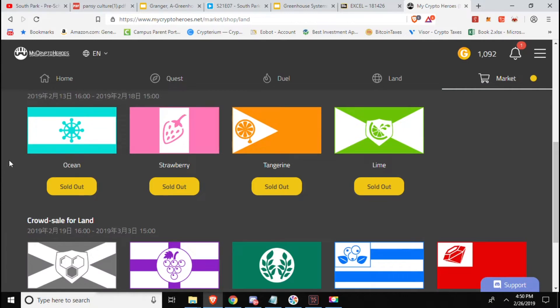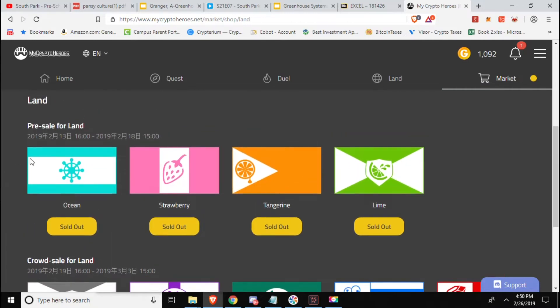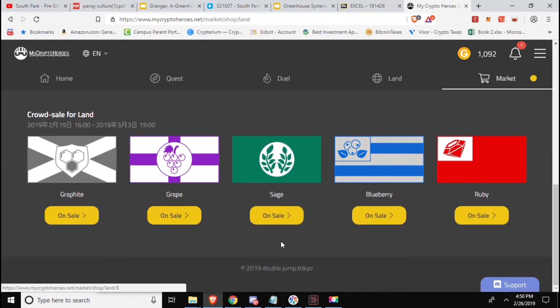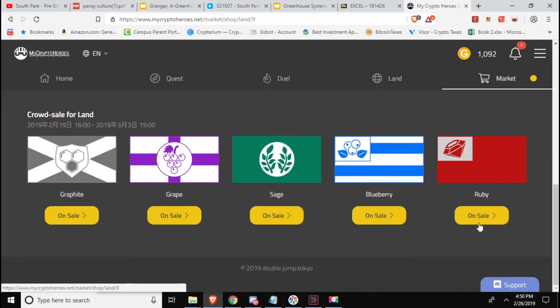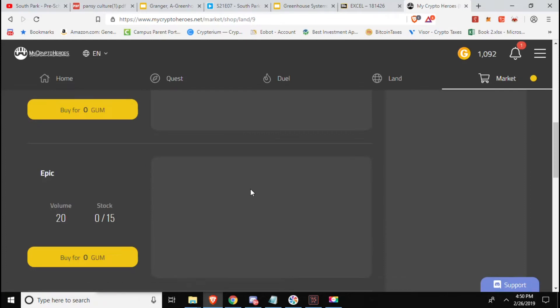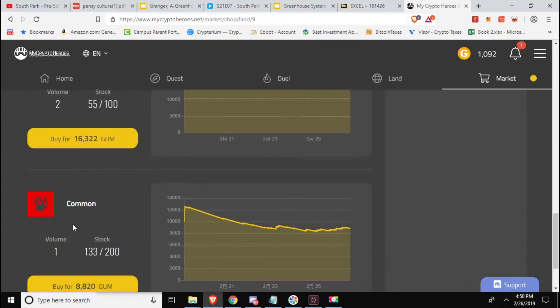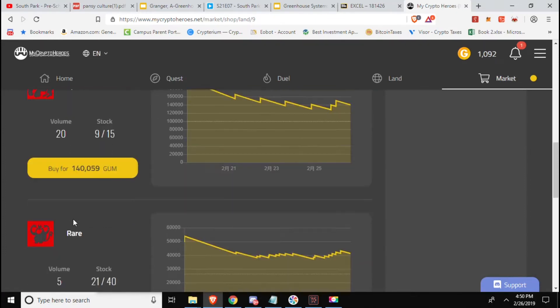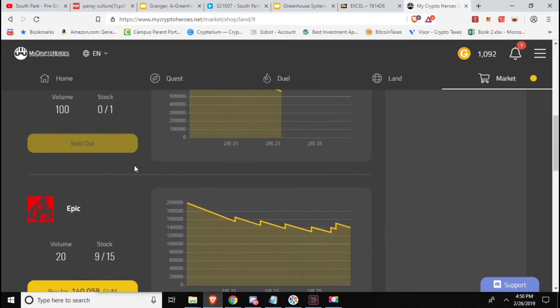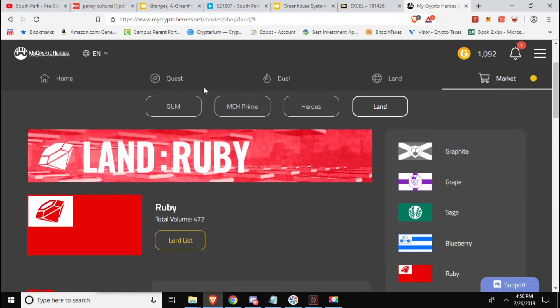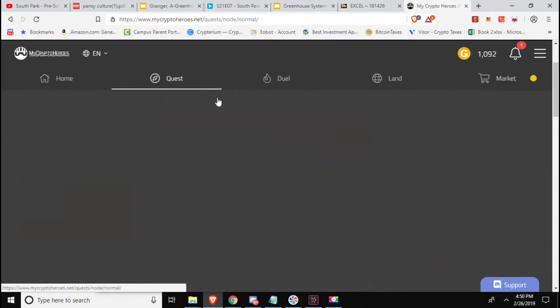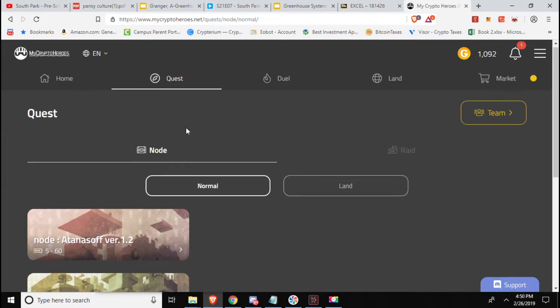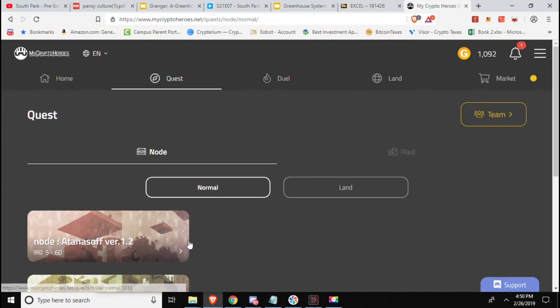We have the land crowd sale. We had the pre-sale that went on, they had signups for it. I was unfortunately not in that group, I was denied access so I couldn't get any of the land. Now we have the actual public sale which is live. You can go on here and spend 8,000 GUM up to 140,000 GUM for these different lands.